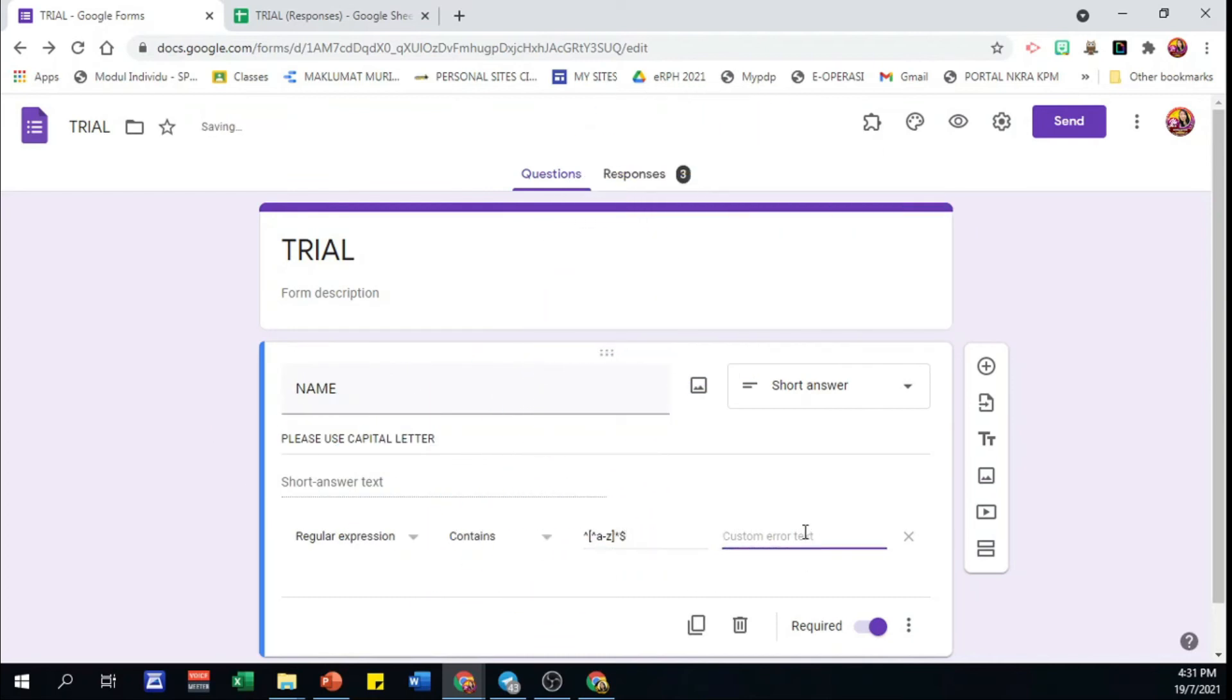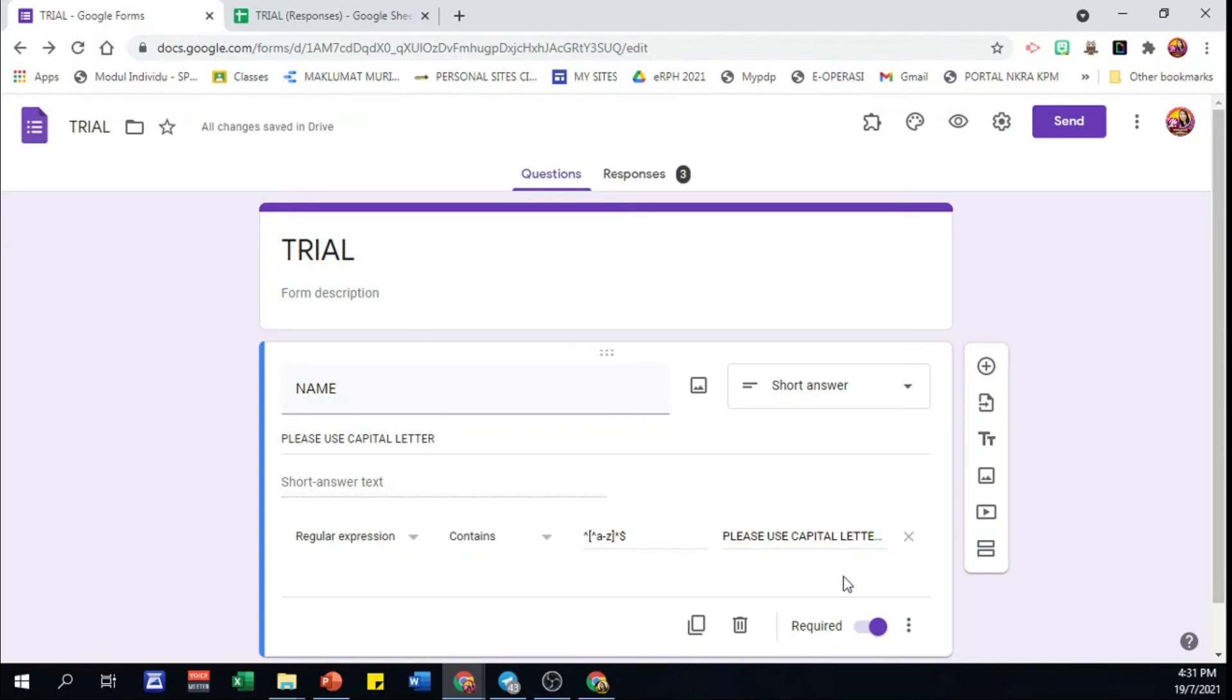Finally, provide explanation instruction in case respondents key in unmatched pattern. Done. Let's try it out.